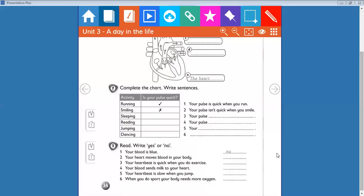The last exercise on this page, write yes or no. Your blood is blue? Of course no. Your heart moves blood in your body? Yes, of course. Your heart speed is quick when you do exercise? Yes, of course. When you do exercise means when you do a sport, when you run, when you jump.